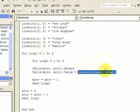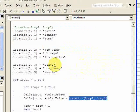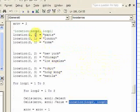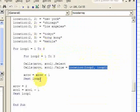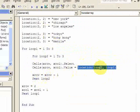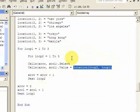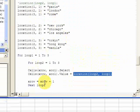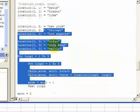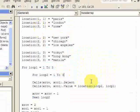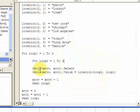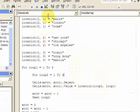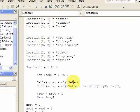Initially, loop 1 is going to be 1 and loop 2 is going to be 1, so 1,1 is going to return Paris. And then it's going to loop and loop 2 is going to be incremented, so now I'm going to have 2,1, which is London. And then it's going to loop again and loop 2 is going to be 3, and then that's going to be Rome.